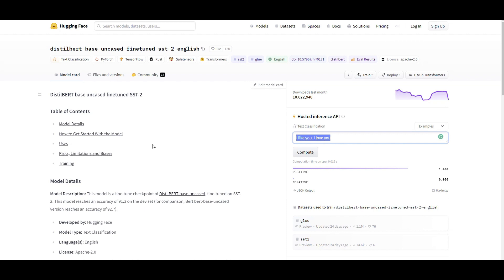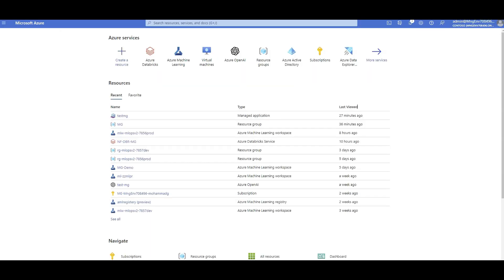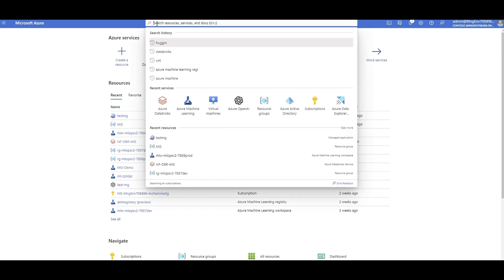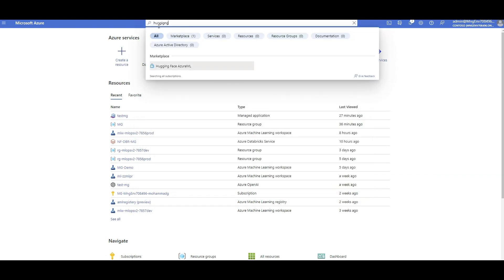If you don't know what an Azure ML endpoint is or how to deploy machine learning models as an endpoint, I have a video fully explaining it — I'll add it to the top right of the screen. I assume you already know what it is. Using this model from Hugging Face — not my model, I haven't trained it — I want to deploy it to Azure ML. You can do this with just a couple of clicks using the portal. The portal isn't the only way, but it's simpler for understanding the flow as a tutorial.